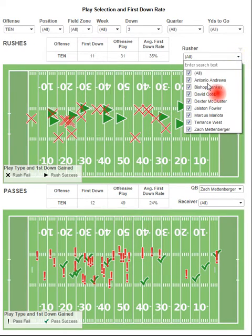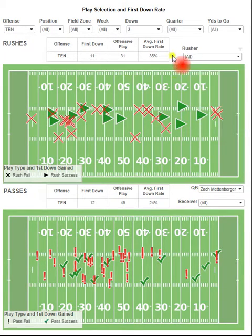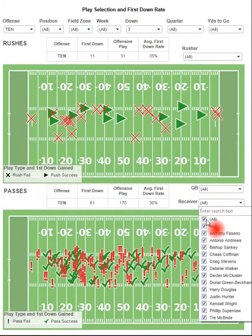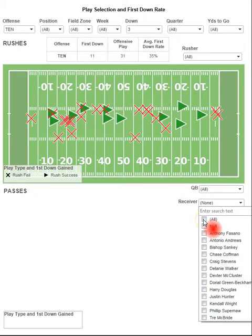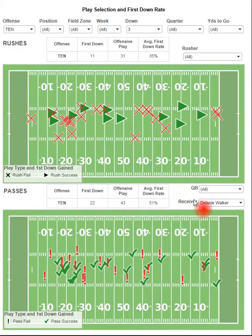We can look at particular running backs as well. Here I filtered for all, so I'm getting quarterbacks in here too. We can also remove everyone and filter for just when they pass to Delaney Walker. When they pass to Delaney Walker, there's a 51% first down rate on all of their passing attempts on third downs.